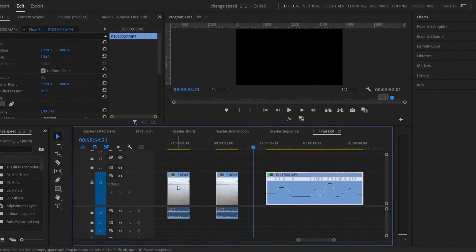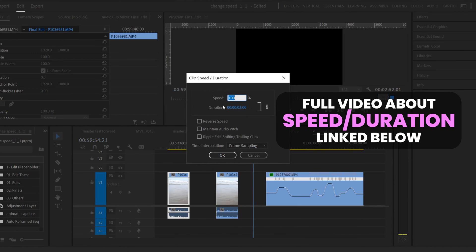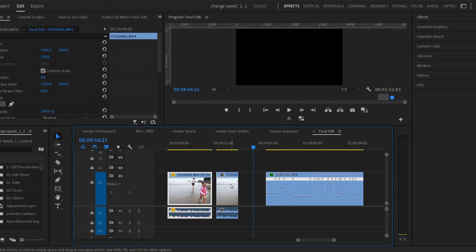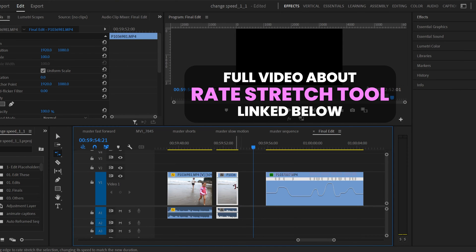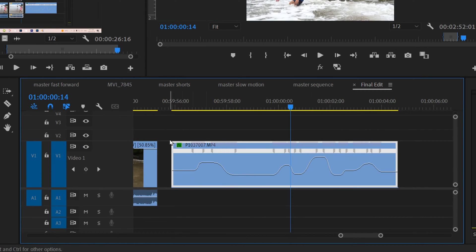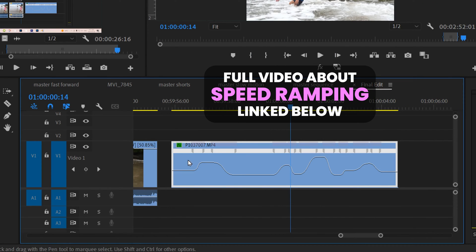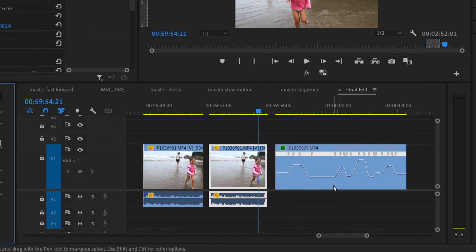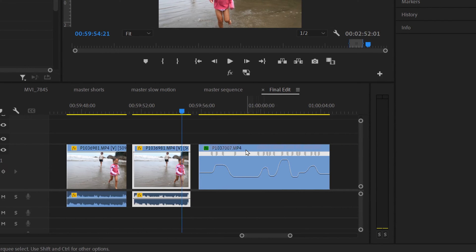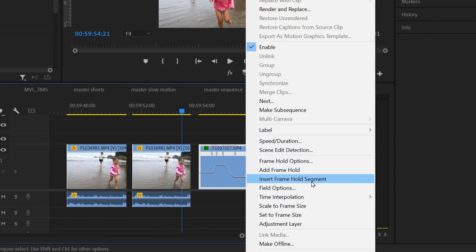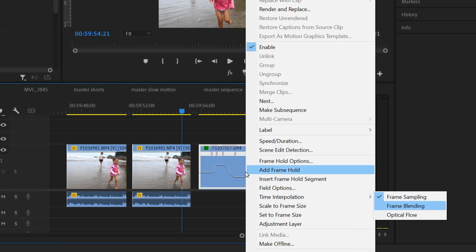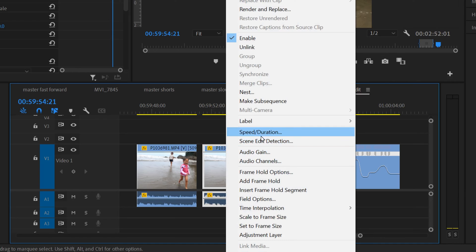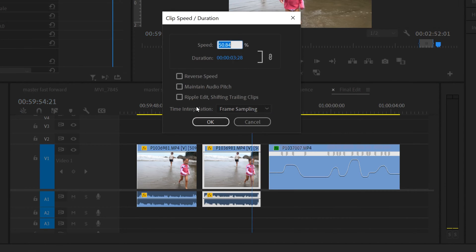So whether you right-clicked on your clip and went up to speed duration and slow-moed your clip this way, or you hit R and used the rate stretch tool to stretch out and slow-mo your clip, or you used speed ramping or time remapping by right-clicking on the effects, going to time remapping and selecting speed — there are two ways to access time interpolation. You can right-click on your clip and go to time interpolation to see the three options, or you can right-click, go to speed/duration, and access time interpolation there.